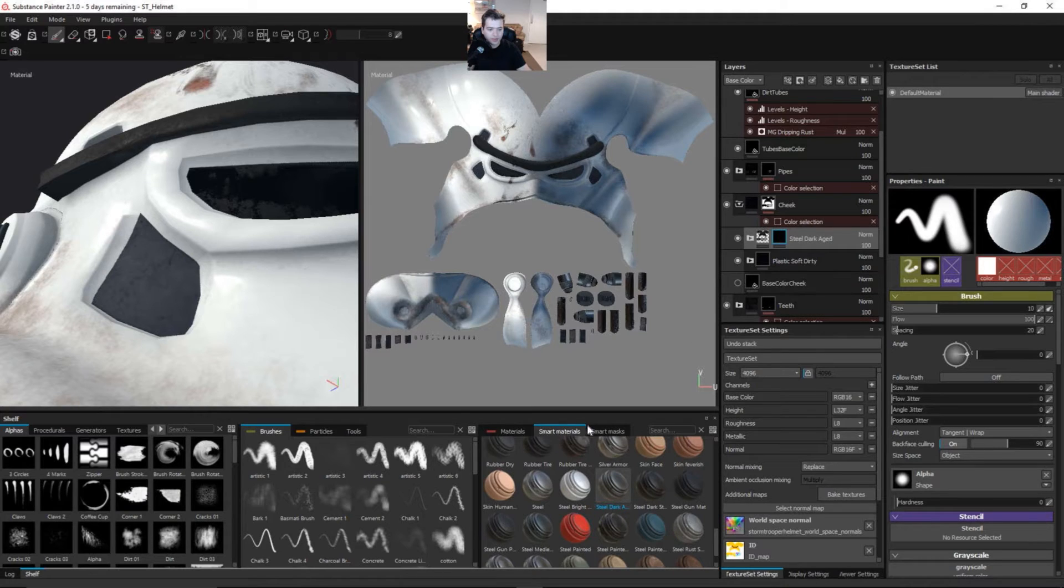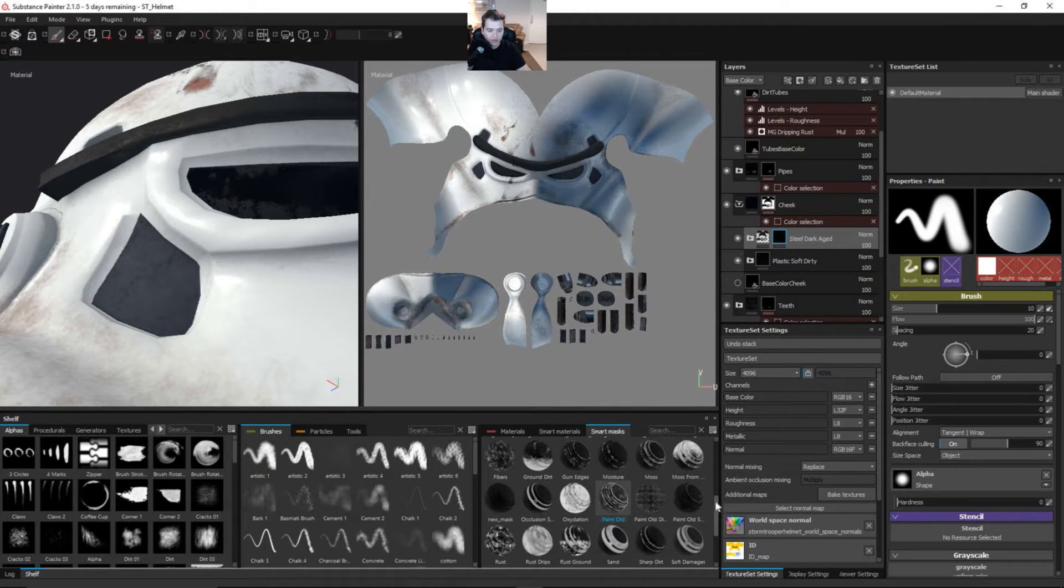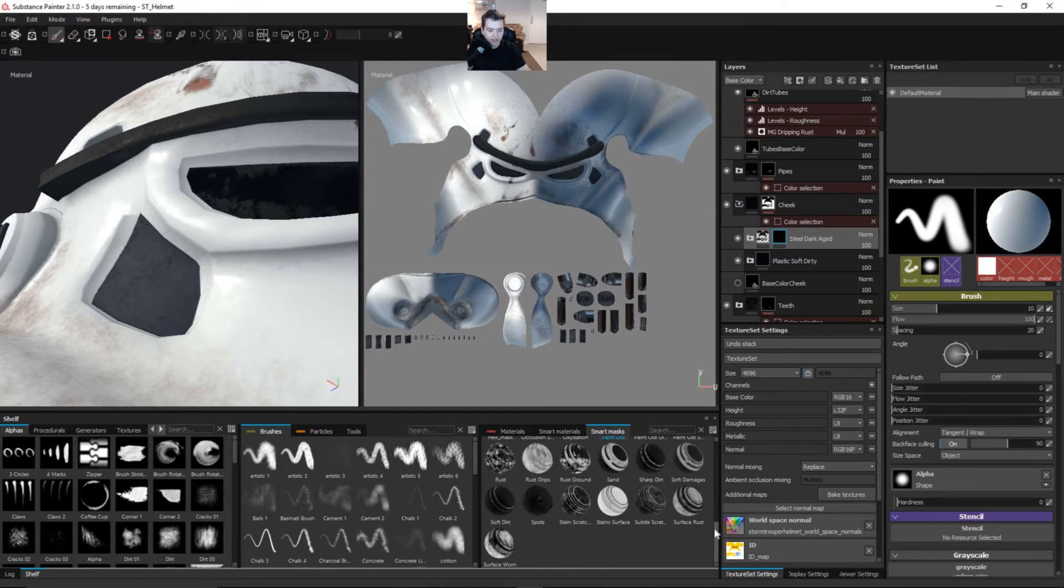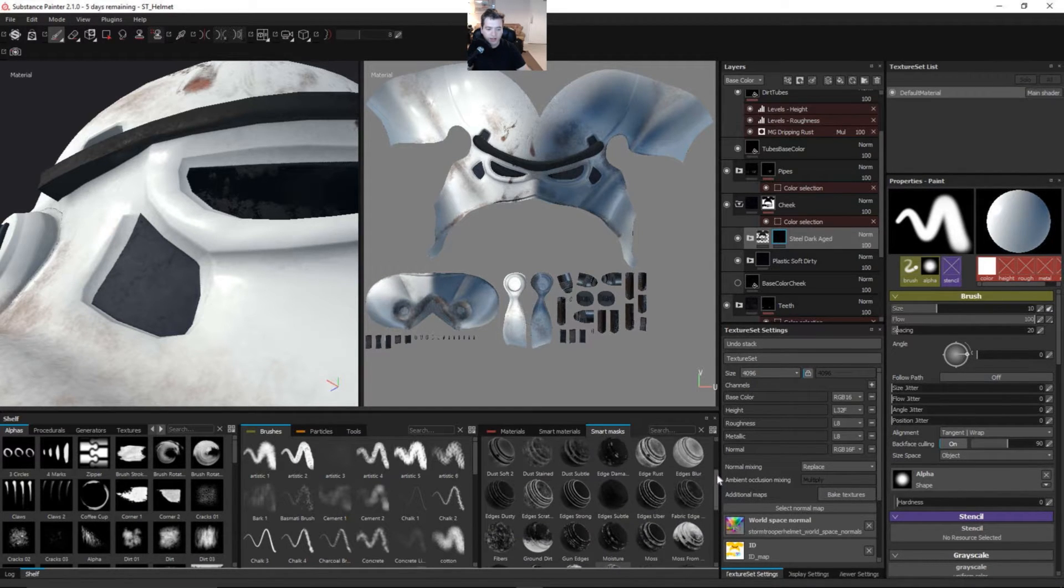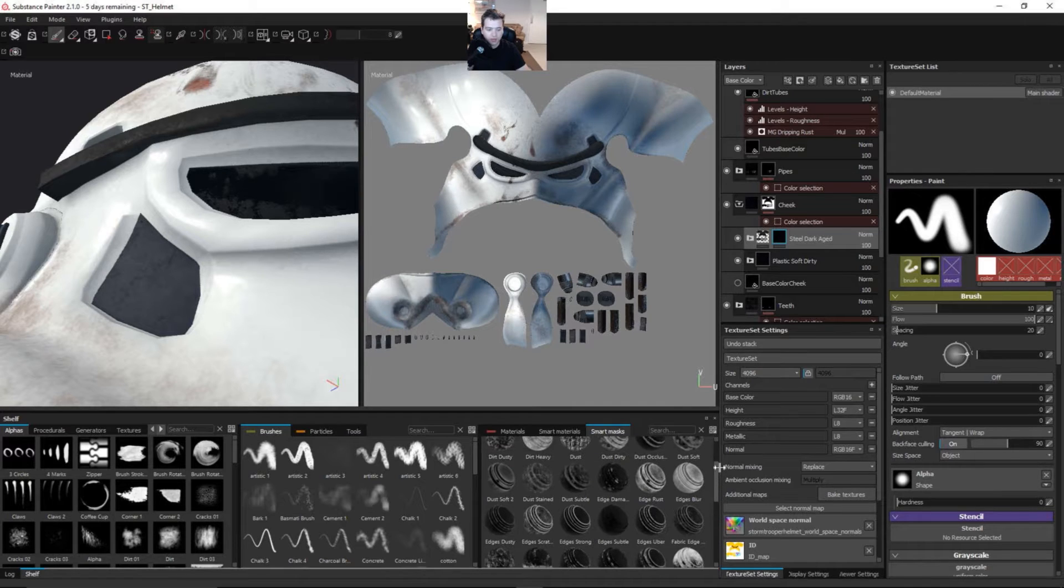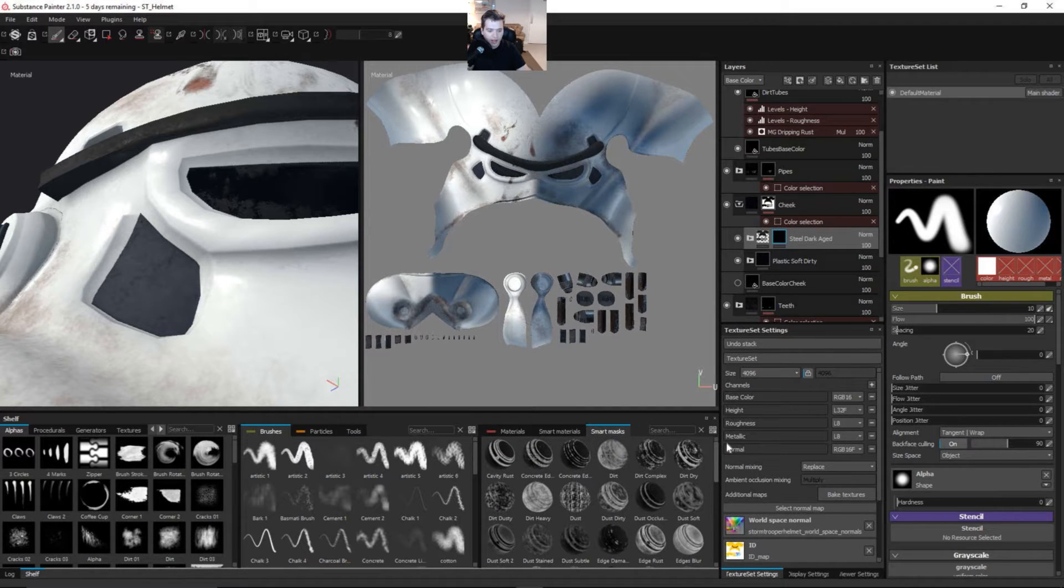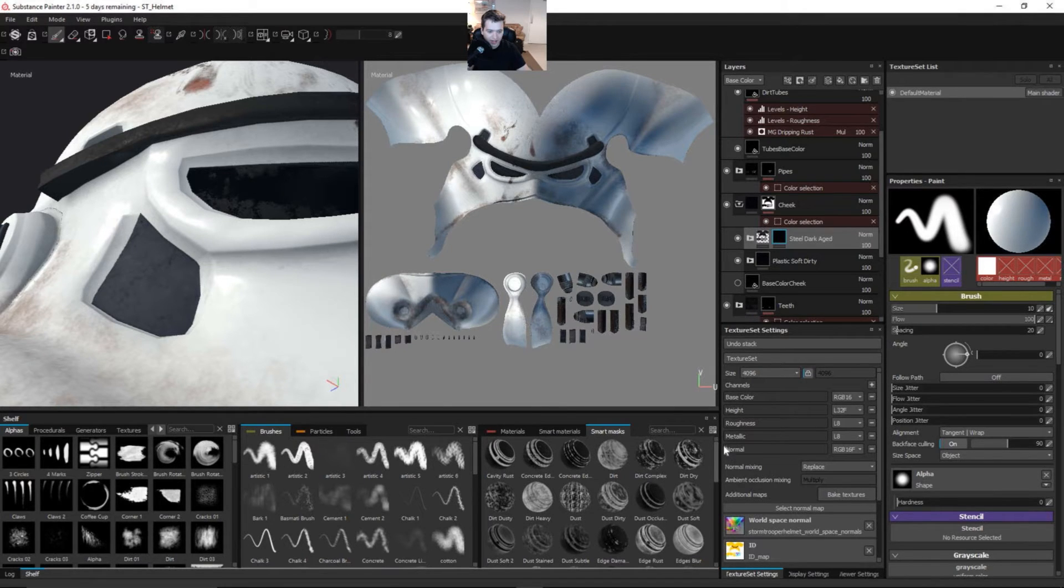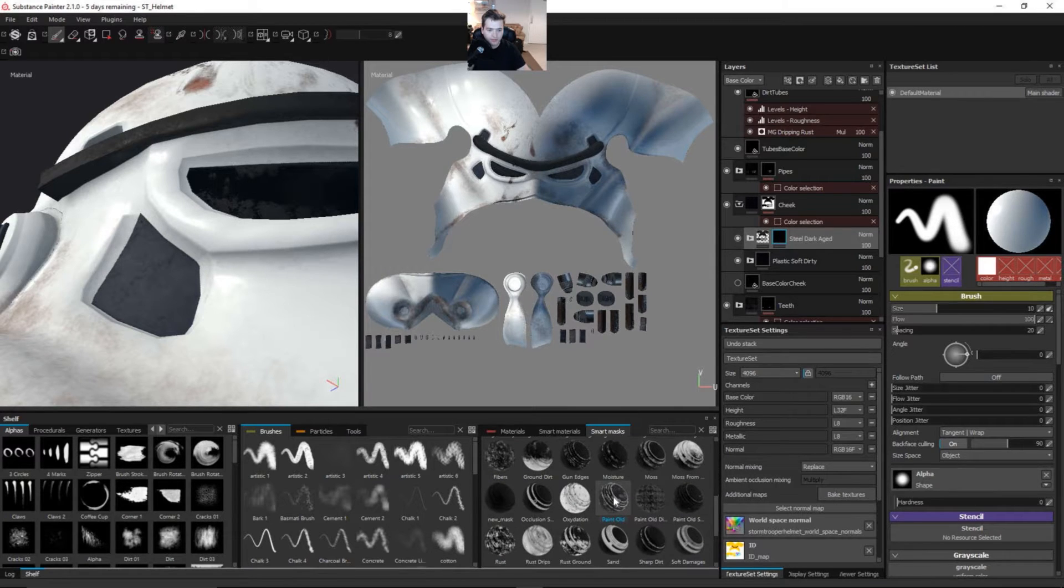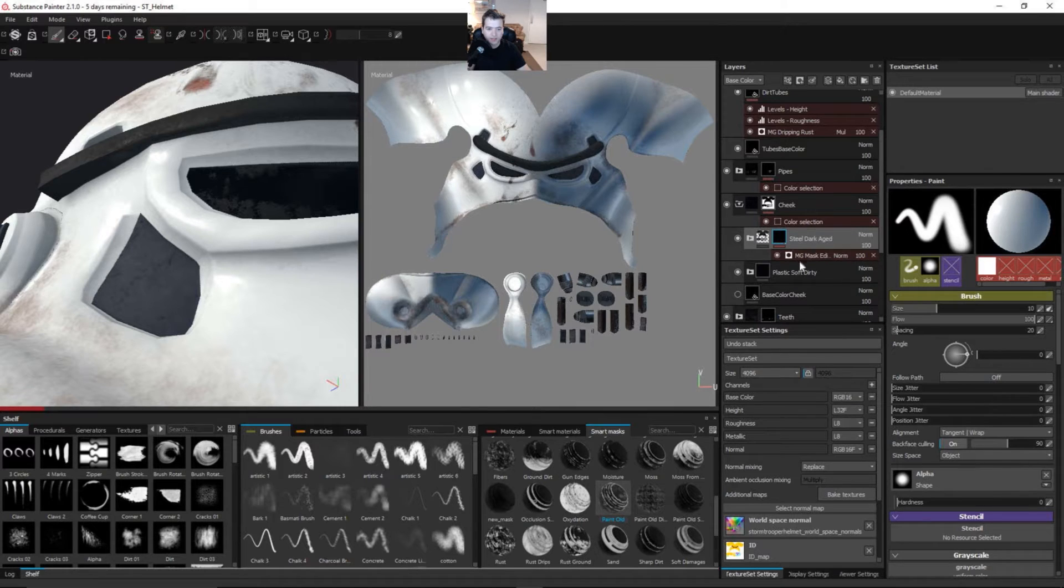Let's just go over to our smart masks and we're going to choose something. There are so many really cool masks in here and I encourage everyone to just jump in and start playing around with this after you check out the tutorial. Let's add something like, I think there was a paint old. Yeah, paint old.